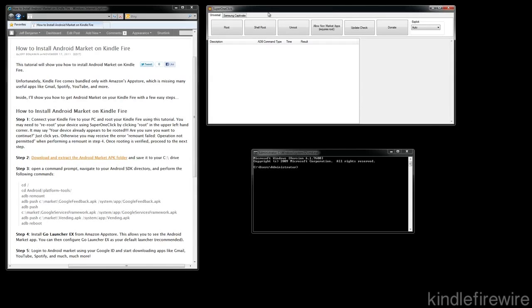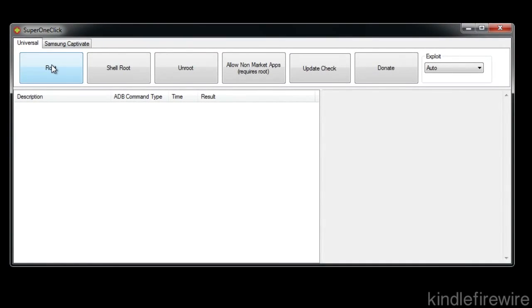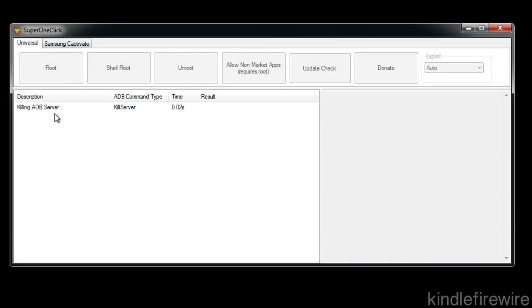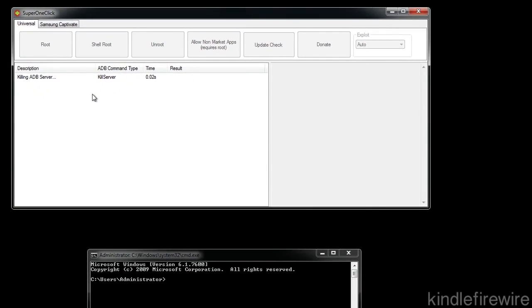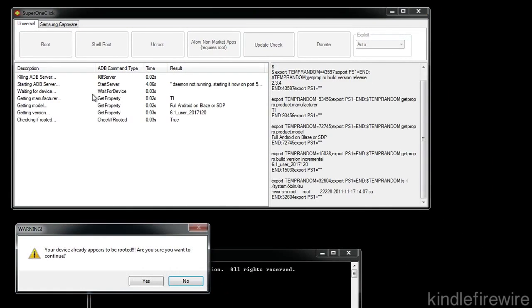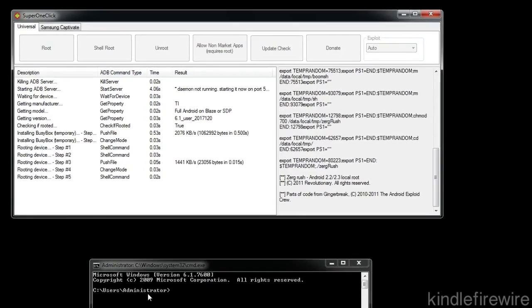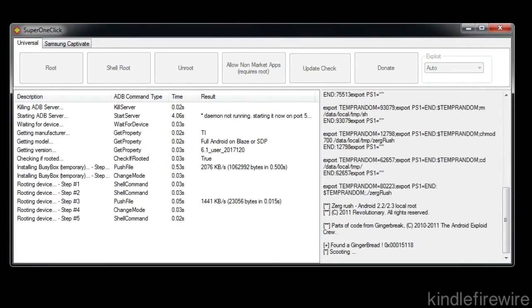Now the first step you want to do is just to re-root your device using Super One Click. The reason we do this is because you need the permissions enabled for ADB in order to remount using ADB. So we're going to go ahead and click the root button in the upper left-hand corner of Super One Click right there. You'll see your device appears to already be rooted. That's fine. You just want to click Yes.